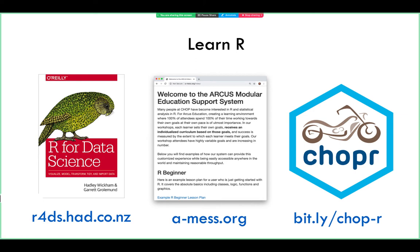Even if you feel like your R skills are a bit rudimentary at the moment, I think you will still get something out of this talk. It'll leave you with a sense of what programming Shiny is all about and how it will be useful for your work. And since this presentation is going to be recorded, you can always come back and take another look later.